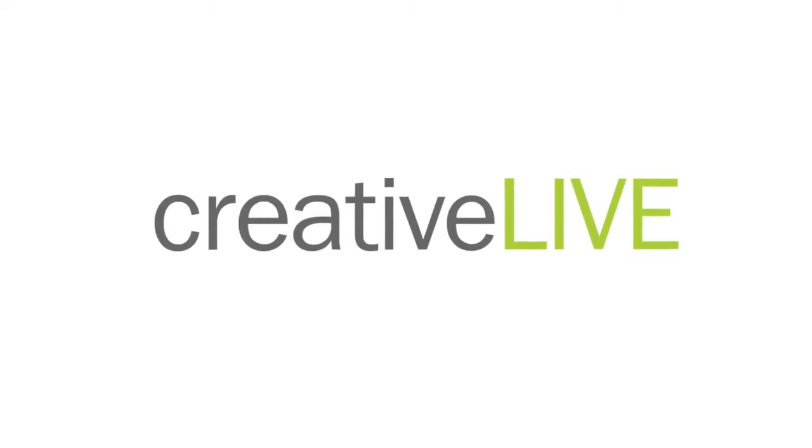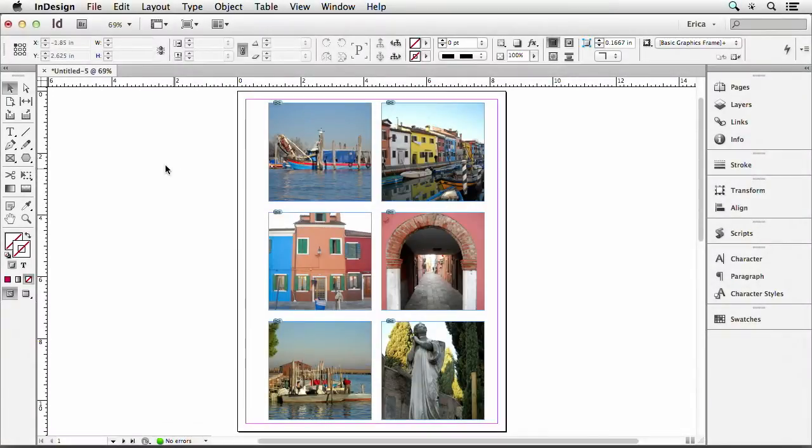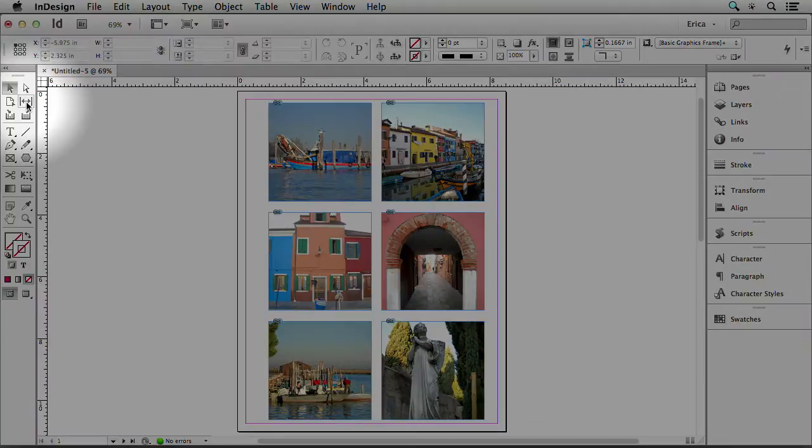I'll show you this other tool that kind of goes along with the Gridify feature. It's up here, it's called the gap tool. It's this little tool right here that says gap tool.